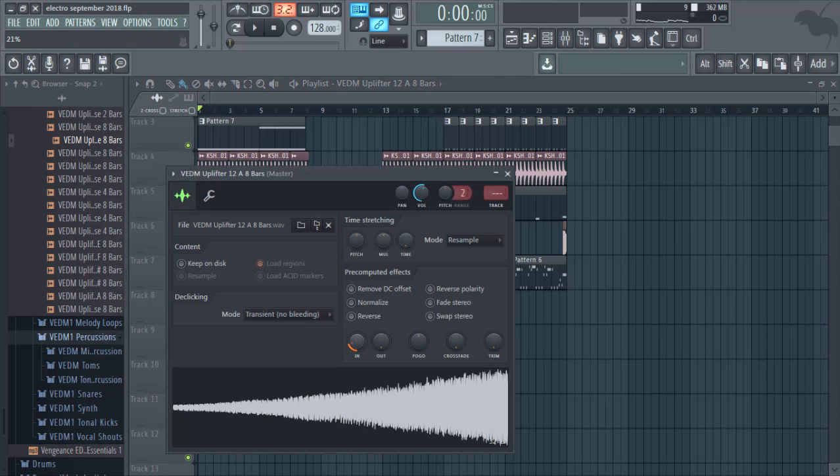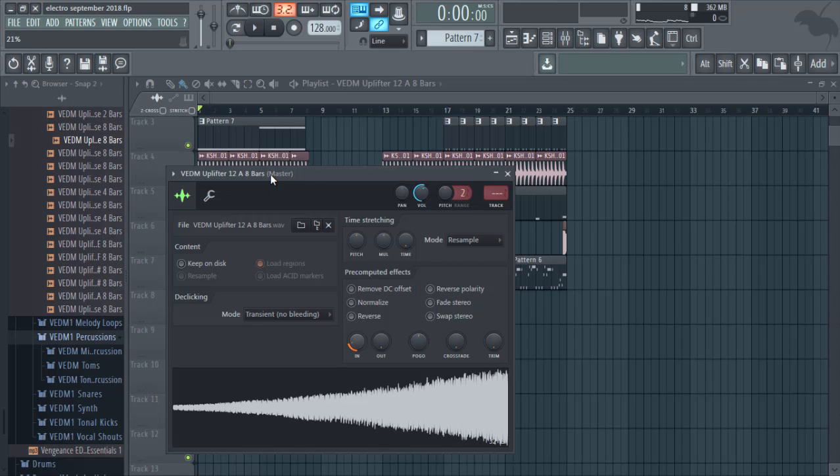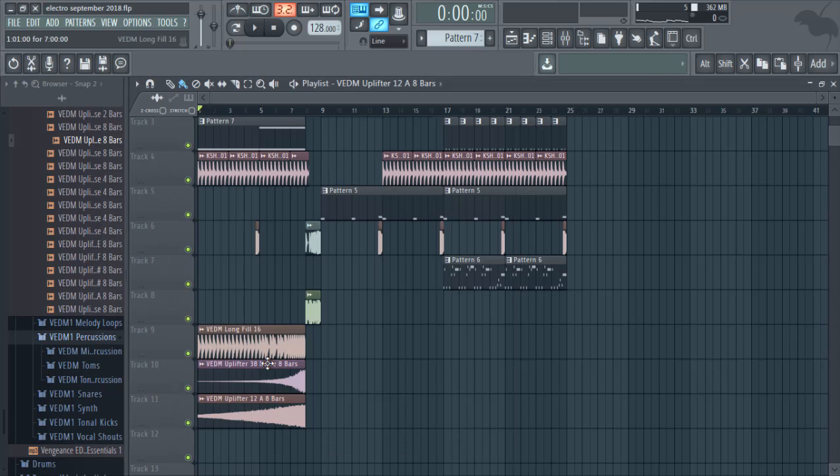Okay, we got two uplifters here. One with tone and this is just maybe white noise.